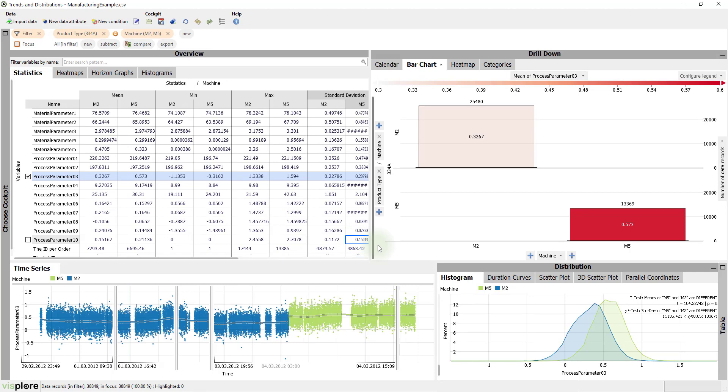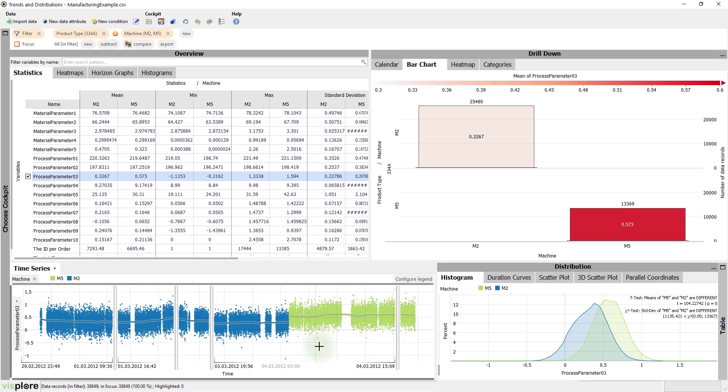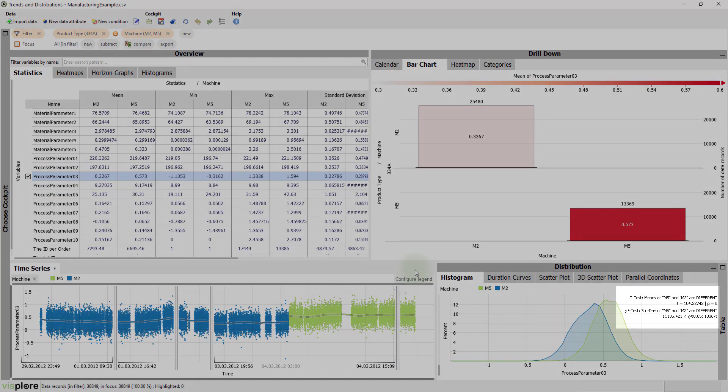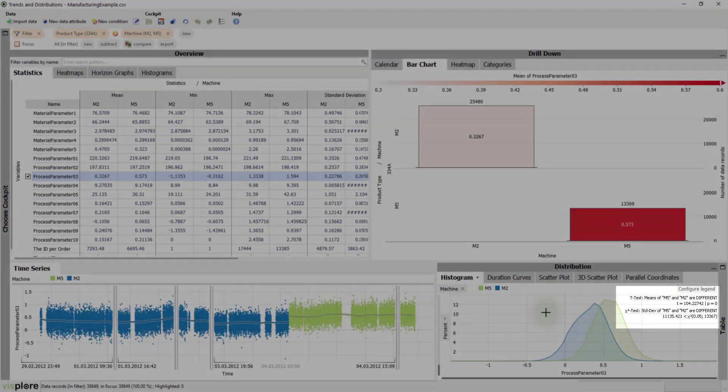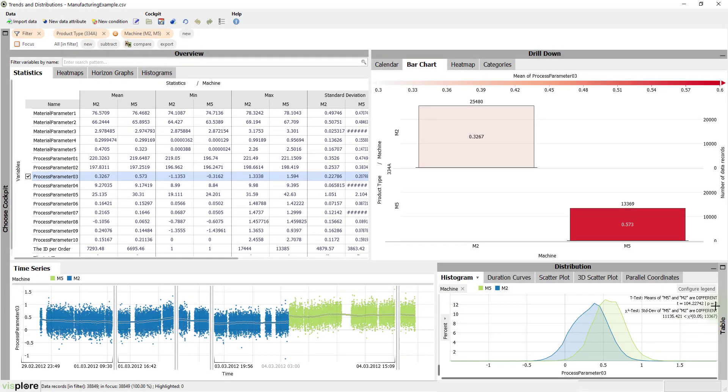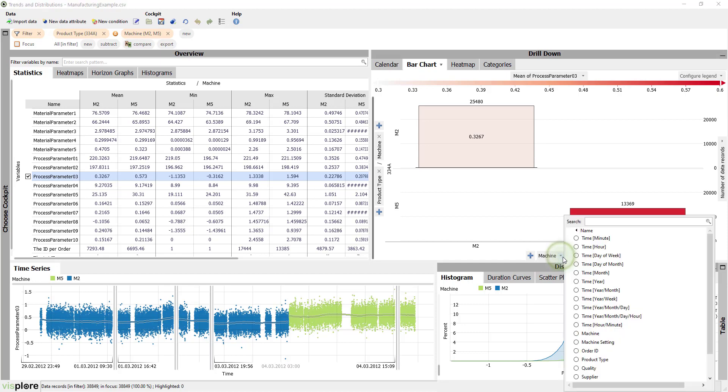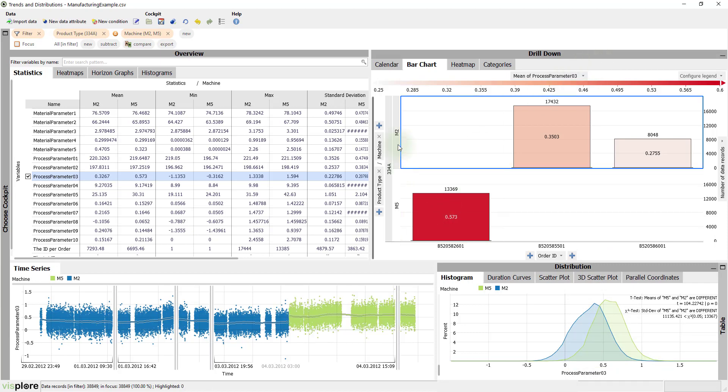The statistics are shown side by side for the two machines. The time series discriminates the machines by color. The histogram as well. The histogram also computes statistical tests to see if the means and standard deviations are different for the machines. This is the case here. In the bar chart, let's assign the order ID to the x-axis. This tells us that one order was produced on M5, the other two on M2.